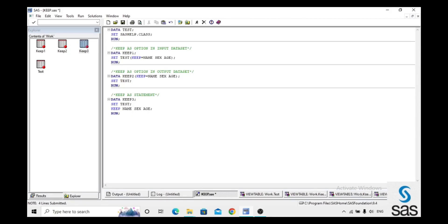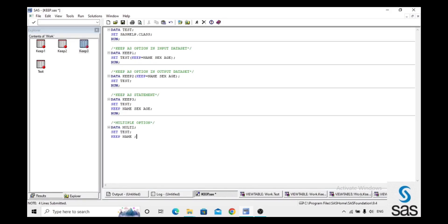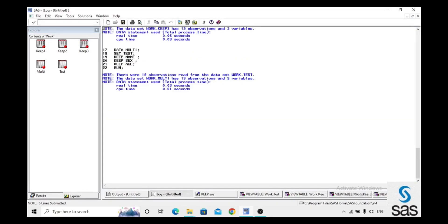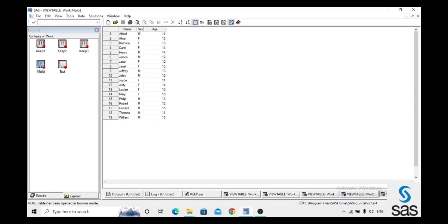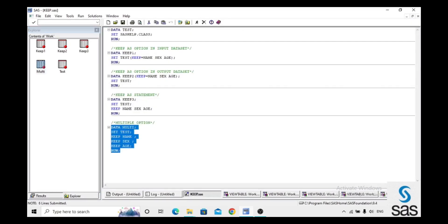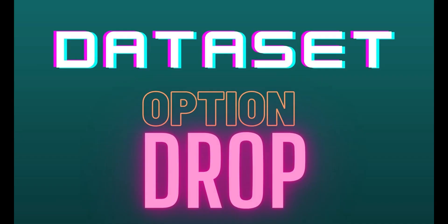We can also write multiple KEEP statements in one dataset. We create dataset 'multi', set test, and write: keep Name; keep Sex; keep Age. We run this code, check the log (log is clear), and open multi — we get the same three variables. Like this, we can use KEEP as an option in different ways.